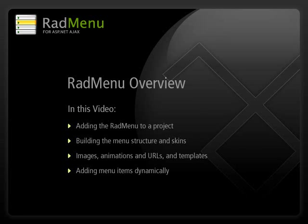Hello! You are watching the Telerik training video for the RadMenu Overview. The RadMenu for ASP.NET Ajax is a flexible and customizable menu control.